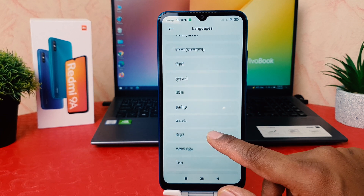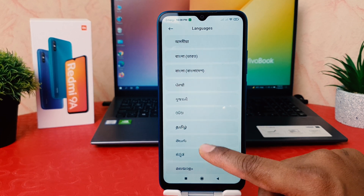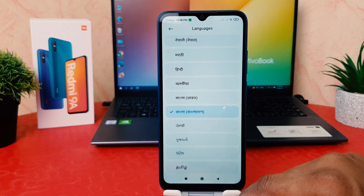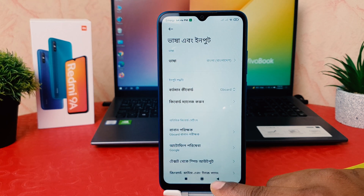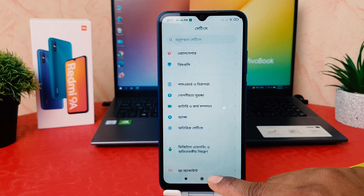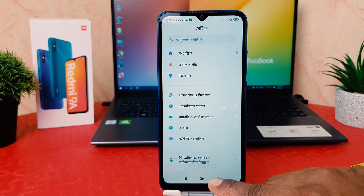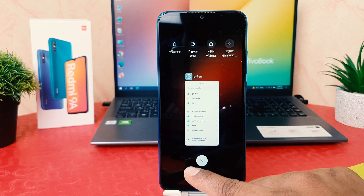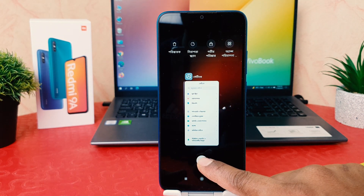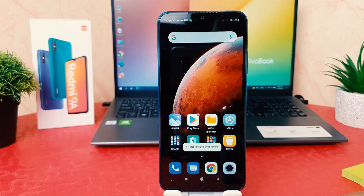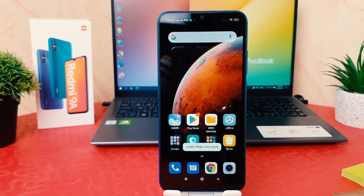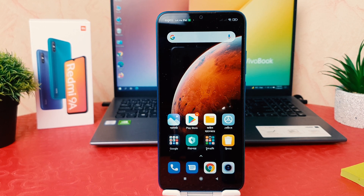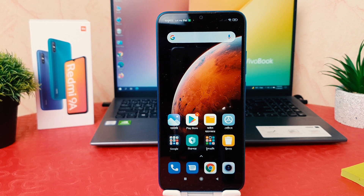For example, I would like to choose 'Bangla Bangladesh'. Let me go back, and as you can see my phone language has changed from English to Bangla. But the thing is, why I did these things — for example, if by mistake your phone language has changed.